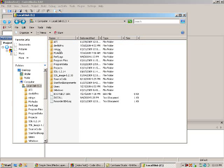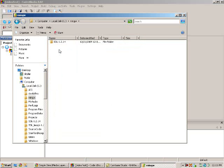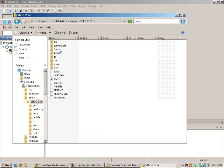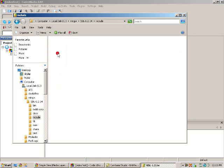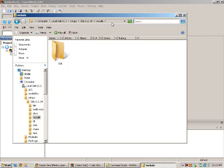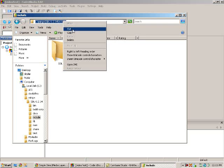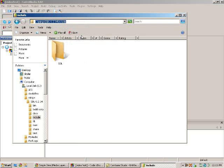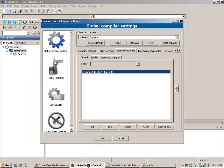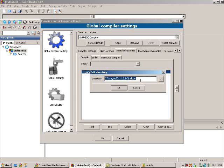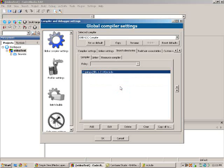In the Compiler tab right here, you need to add the include directory of SDL. Wherever you extracted SDL, here's the include directory. So just go to the include directory, copy, and then paste it in.